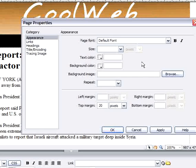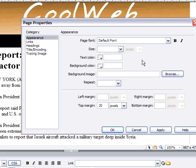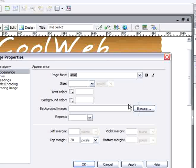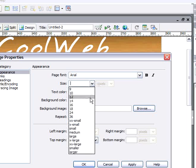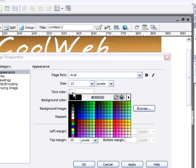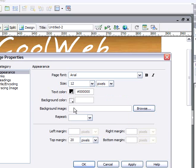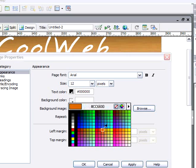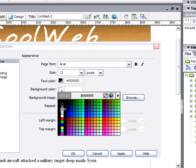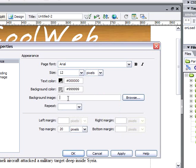In the Page Properties window, go to Appearance. Set the font to Arial, size 12 pixels, and the text color to black. For background color, I'll just make it gray for now — later I will apply a background image.